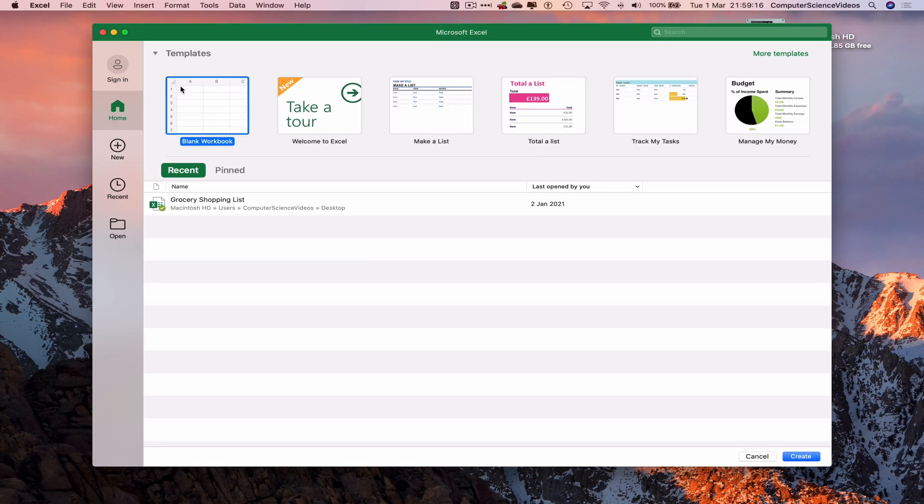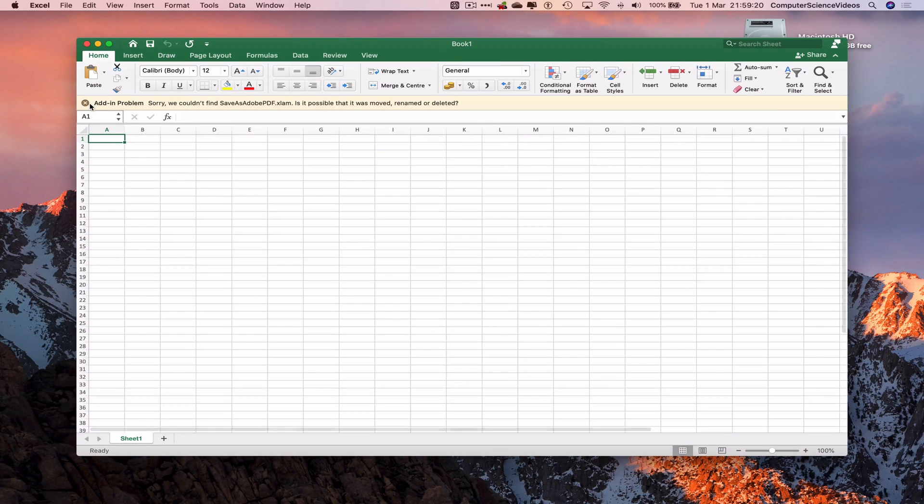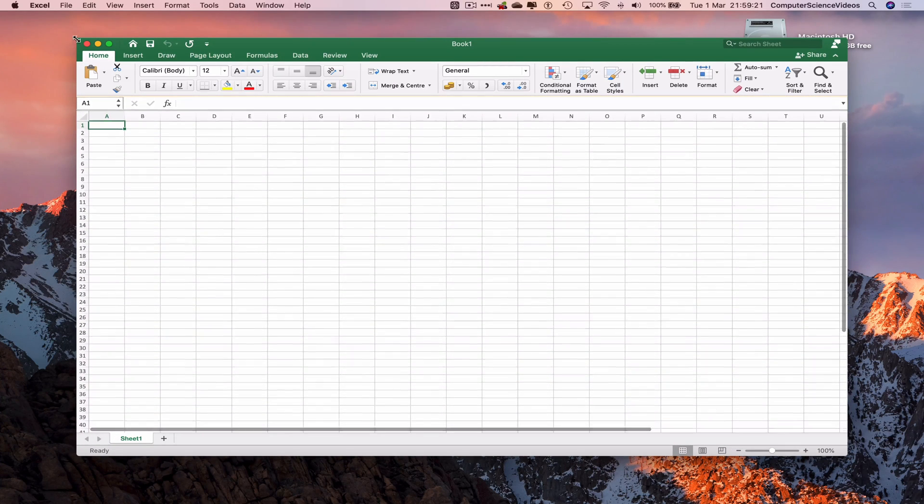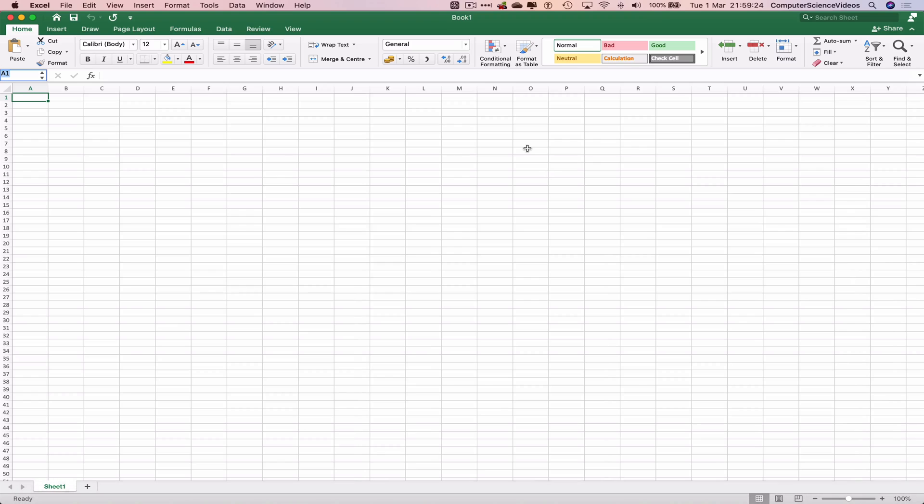for that to load, click on blank workbook. Now let's take the application to full screen before we do anything.